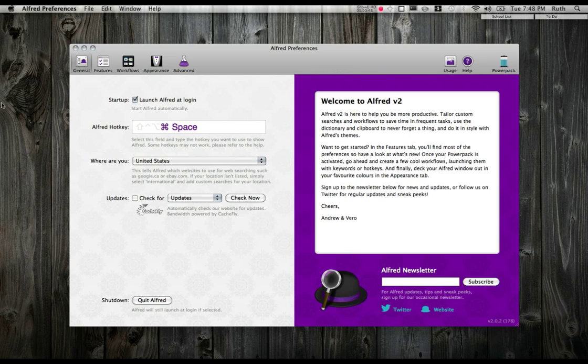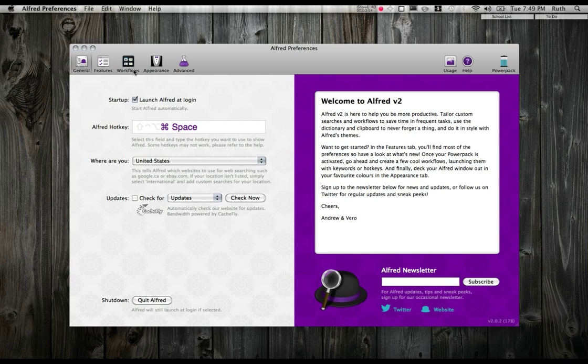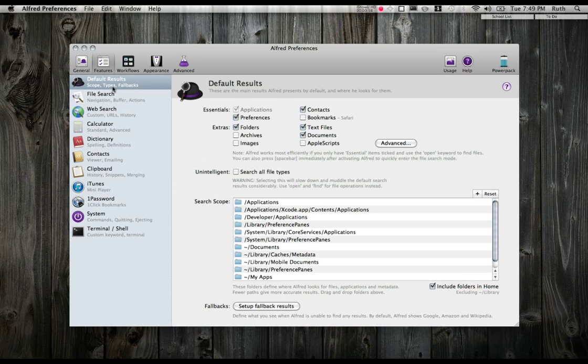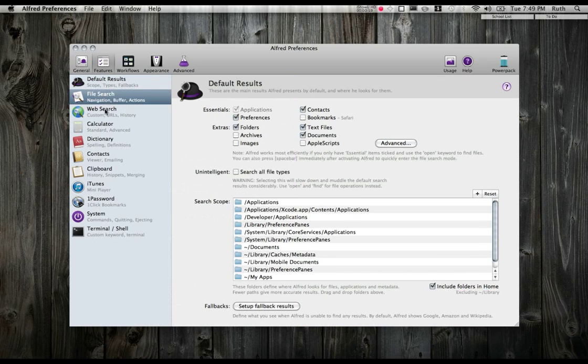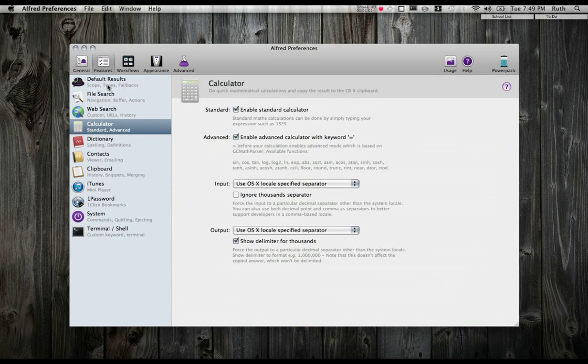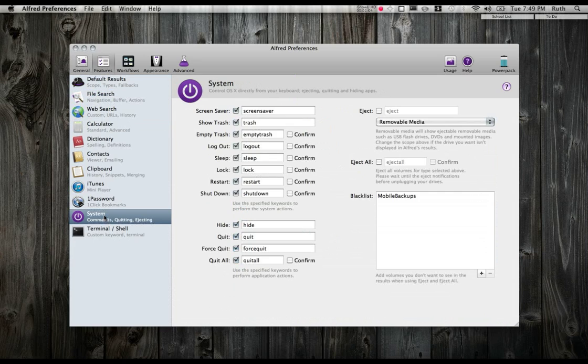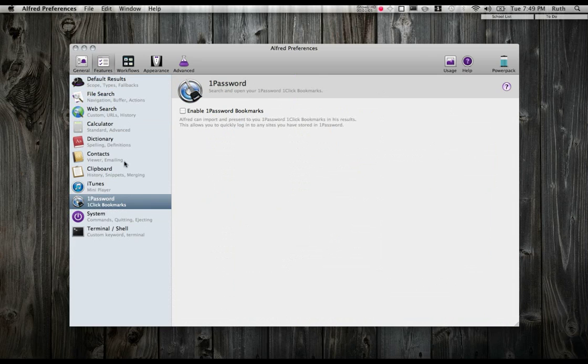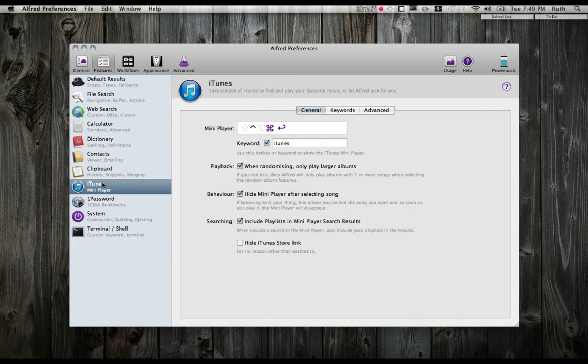In the general pane, you can set your Alfred hotkey, you can select whether you want Alfred to launch at login, etc. I'm going to go into Features here. There are lots of features. Only a few of these panes are open in the free version of Alfred, but in the PowerPack version, you can go ahead and do all of these and activate them all.